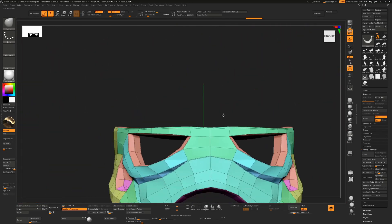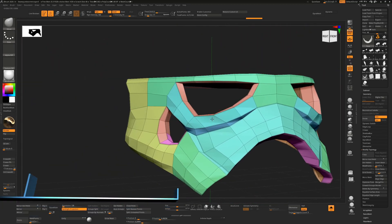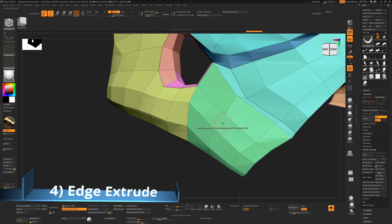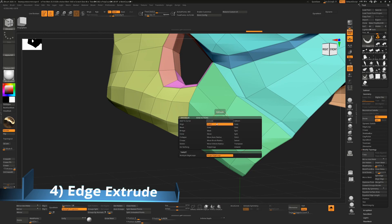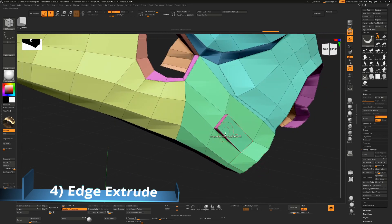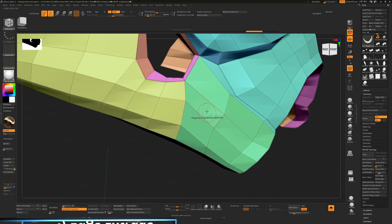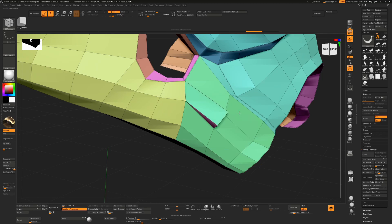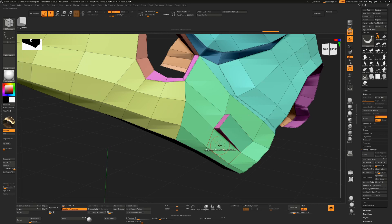For edge extrude, go back to the ZModeler brush (B, Z, M). Whatever direction you come at an edge, that's the direction it's going to extrude. If you're on a polygon and you see the orange line coming up, click and pull to extrude that edge from that polygon. Make sure you're on the right side of the polygon first, then click the edge to get the same distance.